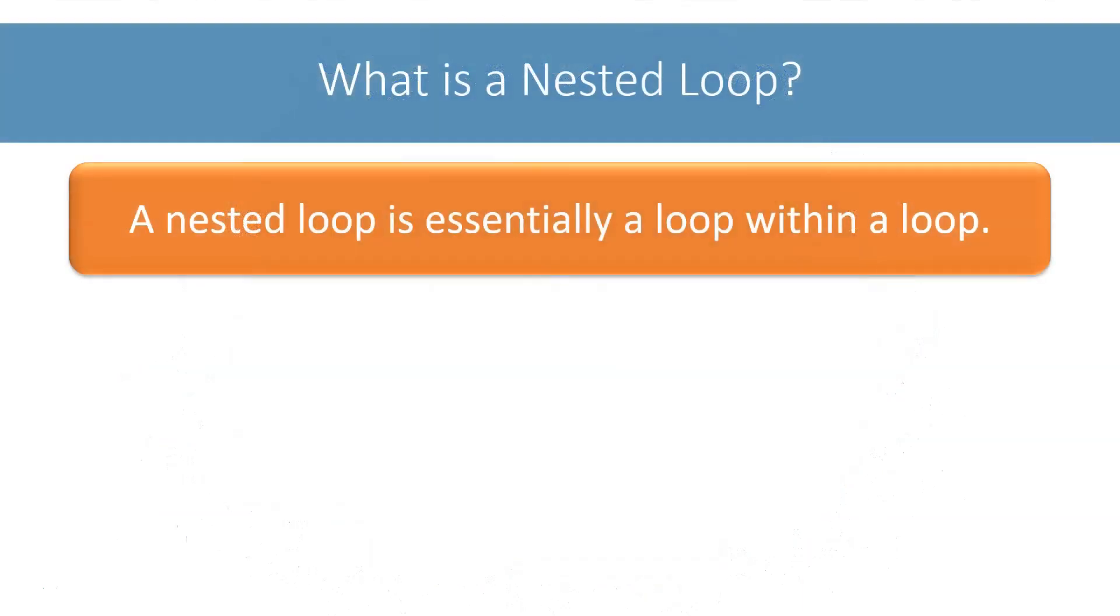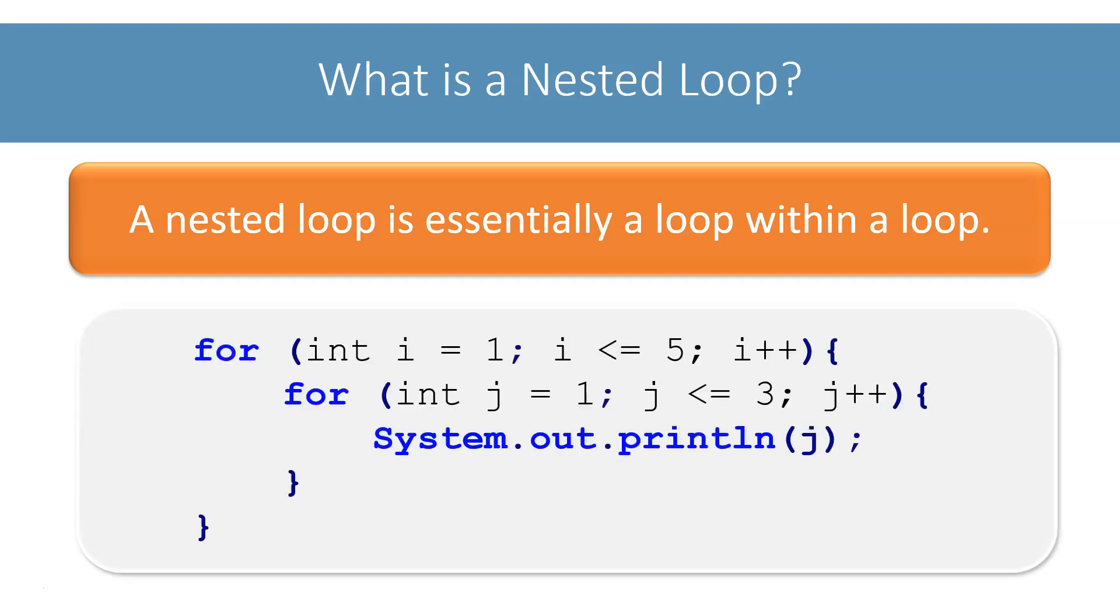A nested loop is essentially a loop within a loop. If I write a for loop inside another for loop like this, then it forms a nested loop.